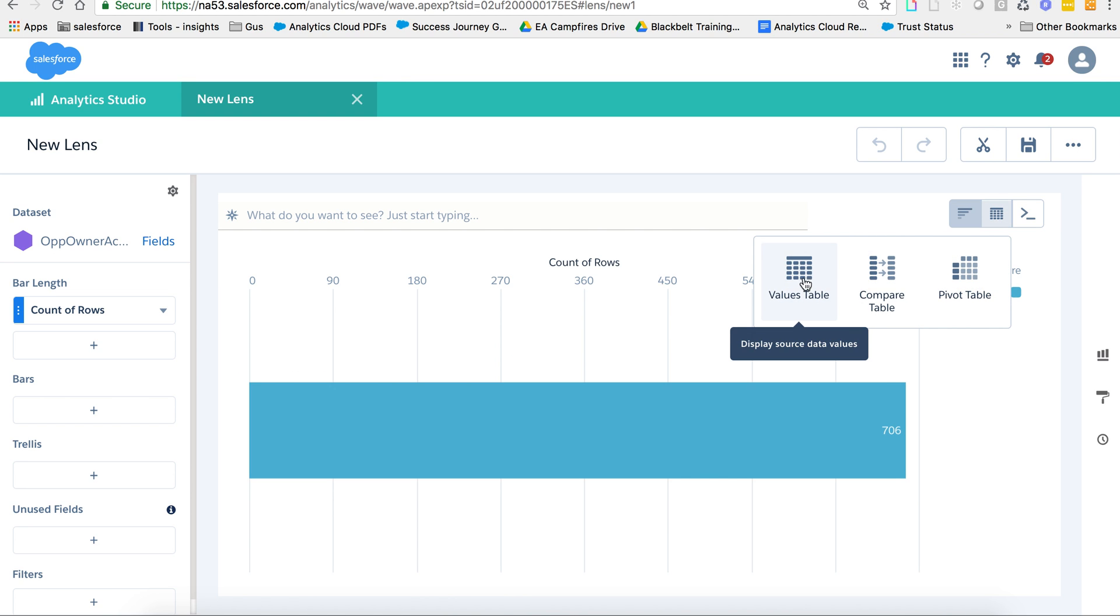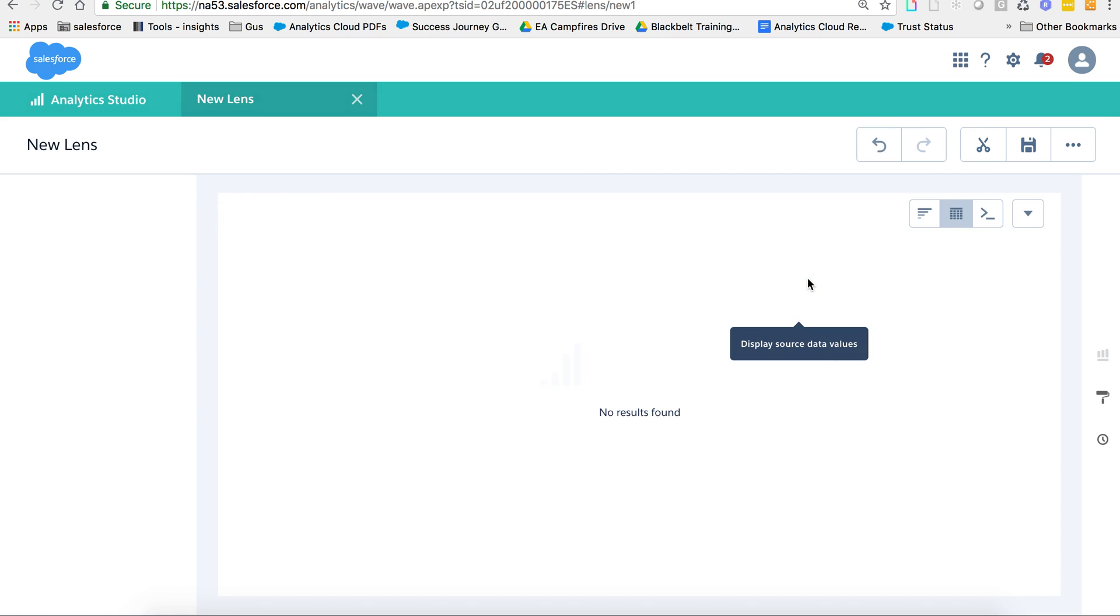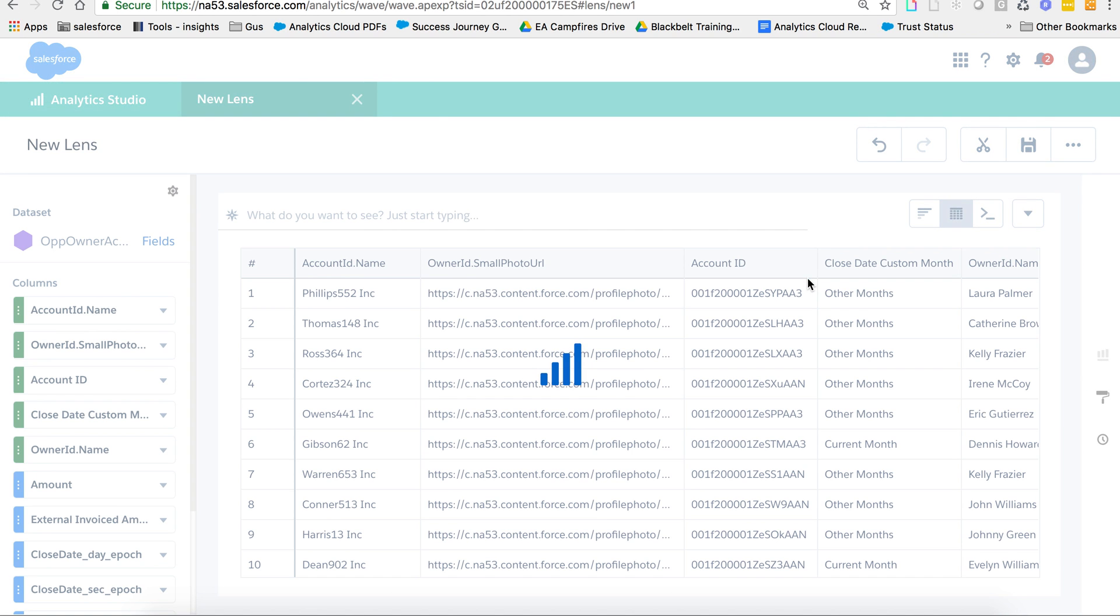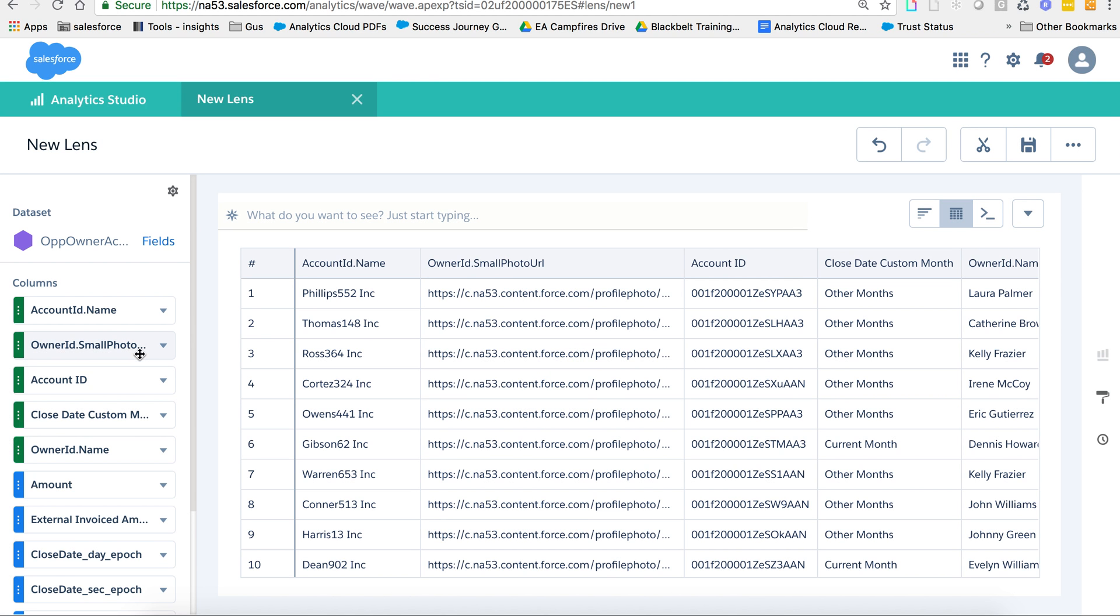So I'll go to values table and I have not set my default columns. I could have done this in fields or check another video, but essentially you see that this owner ID small photo right here is pulling it up as a URL.